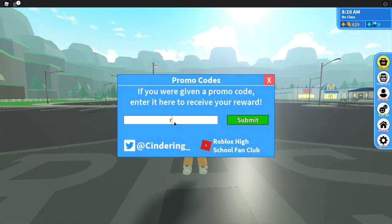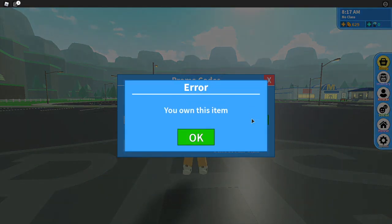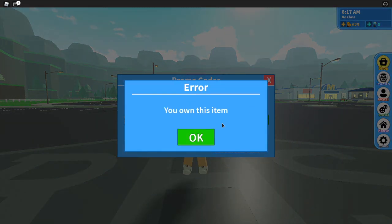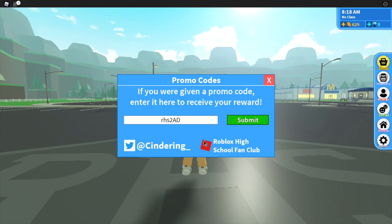The first code that I have for you is RHS2AD — capitals A and D — so it should look like that. You submit that and I already own that, but that gave me 250 credits.